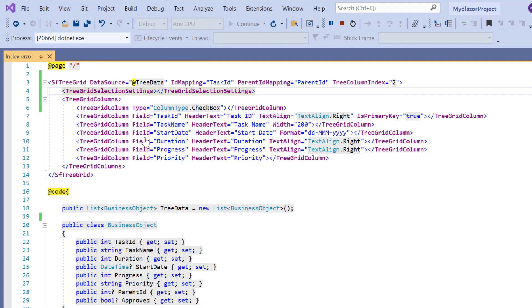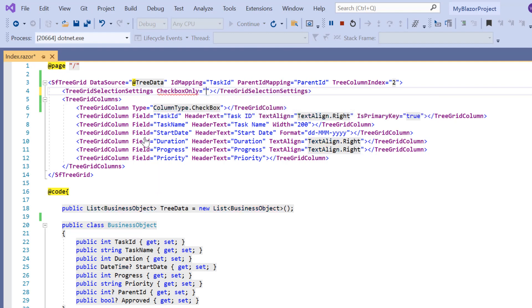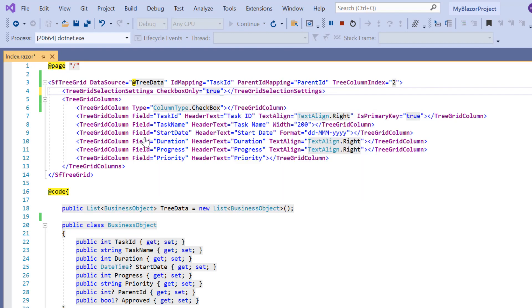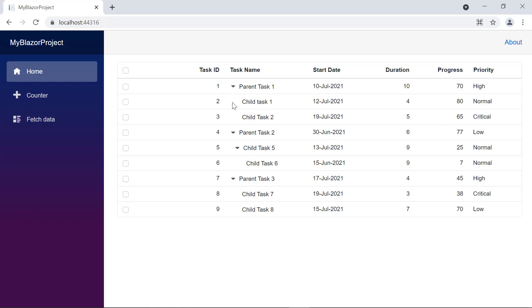To allow selection only using the checkbox, I enable the checkbox only property in tree grid selection settings. See now, a row is selected with a checkbox only. This is the default checkbox selection mode.